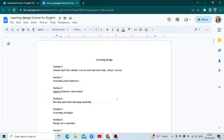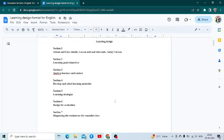In the third section you have to write down and analyze learners and context, that is contextualizing the lesson — against what background you're teaching. In the fourth section you have to develop and select learning materials. In the fifth section you have to write down what learning strategies you are using to execute the lesson, according to key concepts or according to lines or stanzas.